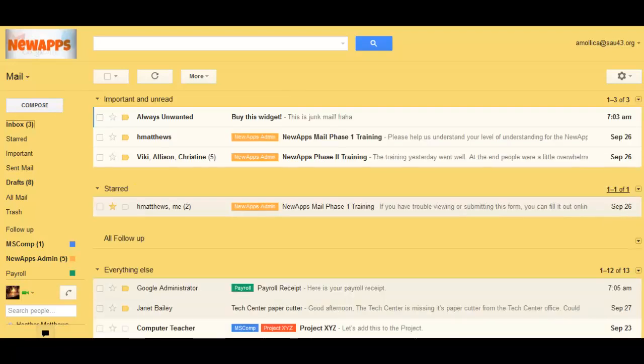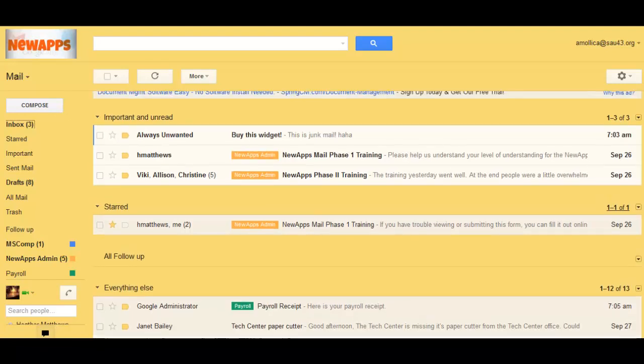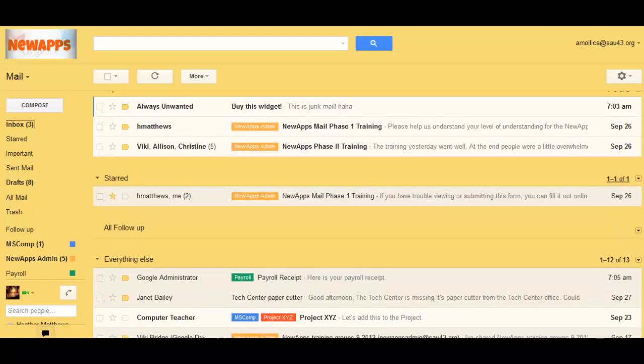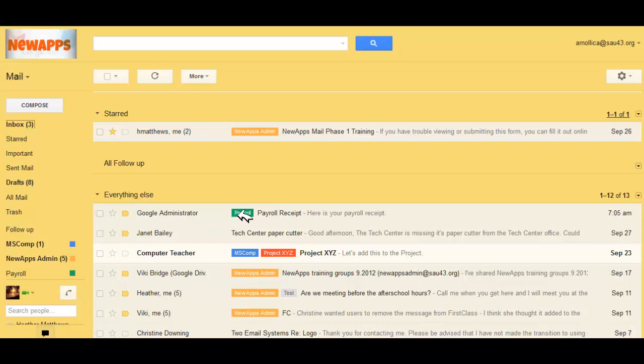Knowing how to create a filter is a really important part of managing your mailbox. Mail filters can help you manage your inbox automatically. In this scenario, we're going to create a basic filter. We're going to create a filter that will apply a label to mail each time it comes in. We'll use payroll as an example.